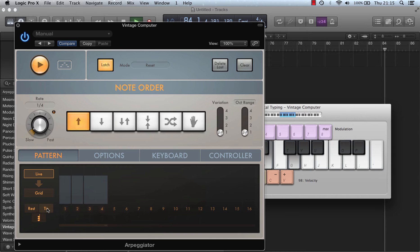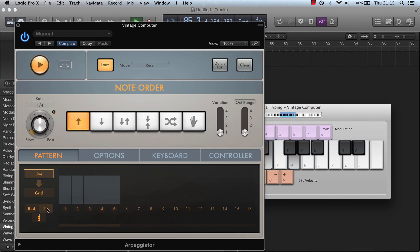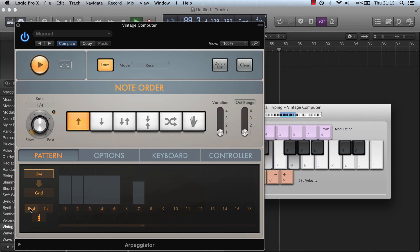I could hit tie again, and then I could add a rest, and then add another note.